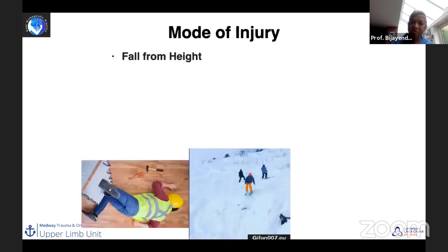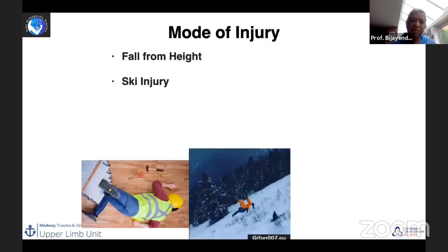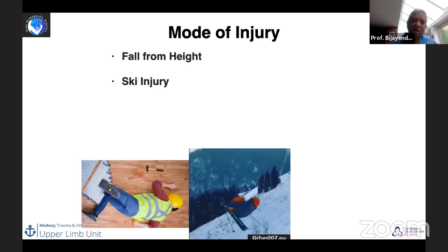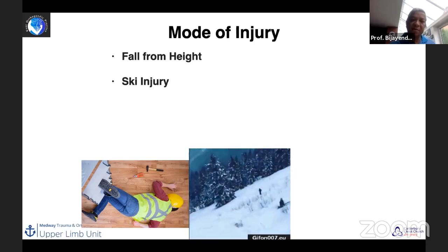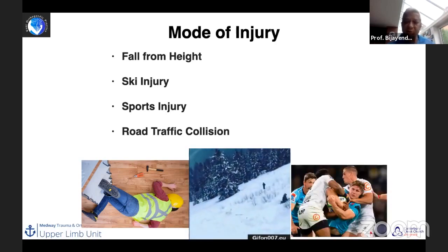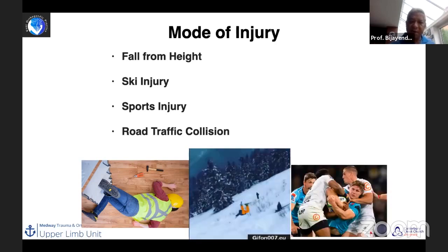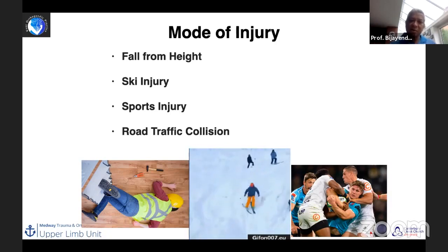Various mechanisms can give rise to scapula injury: a fall landing on the shoulder can cause multiple associated injuries including head injury, brachial plexus injury, or spinal injury. Ski injuries are common — especially seen in this part of the world, as patients travel back with these injuries and present to outpatient clinics. Sports injuries, particularly rugby, football, or American football, are also likely causes. Road traffic collisions tend to produce more serious injuries.